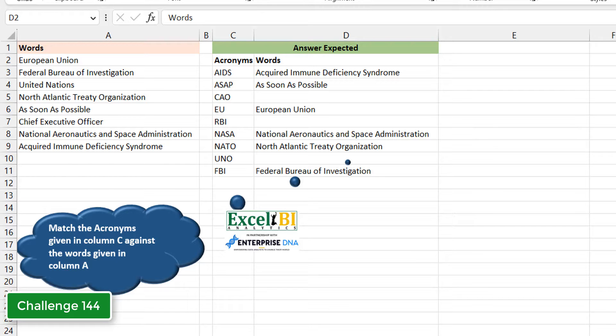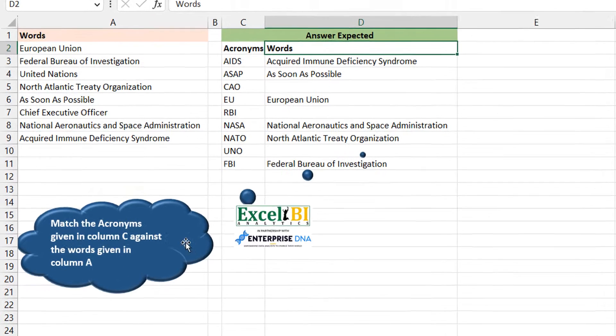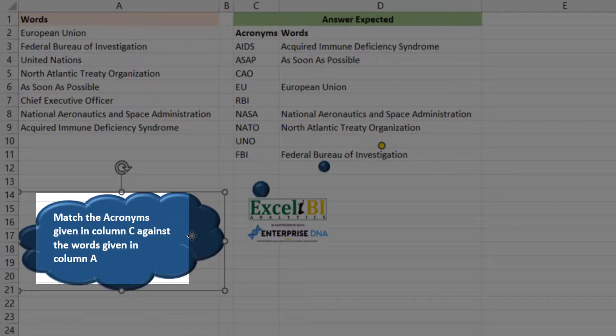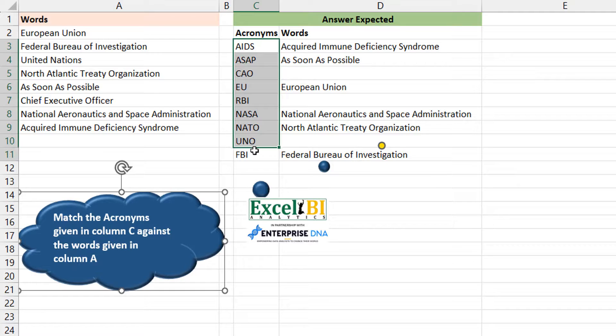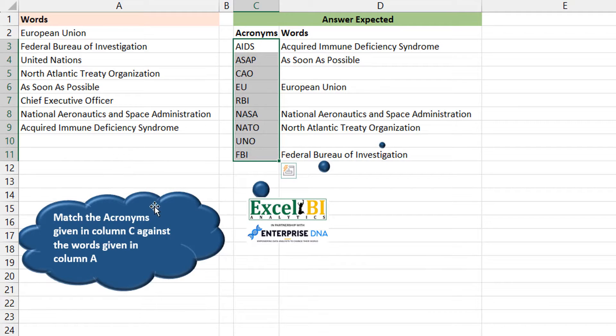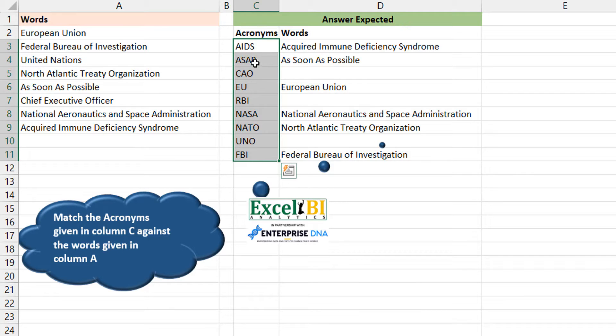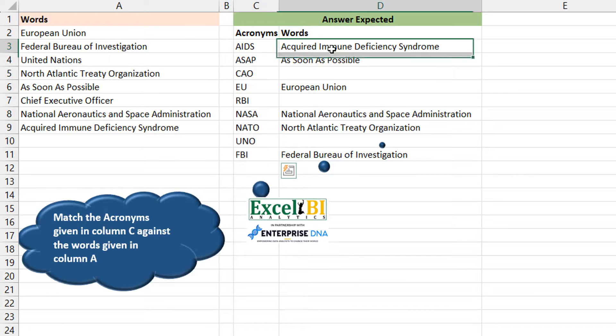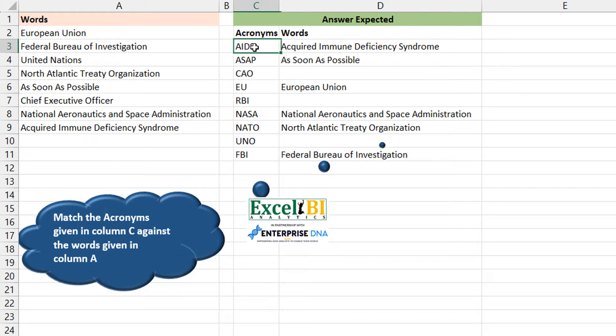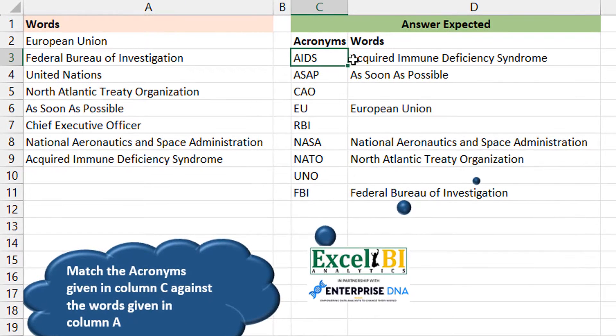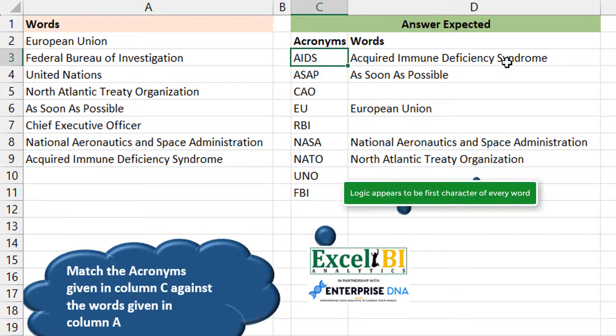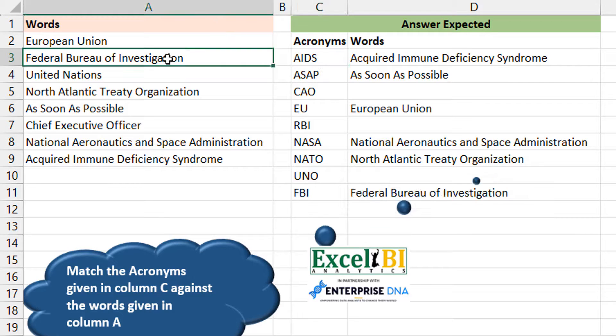It says match the acronyms given in column C against the words given in column A. So from the acronym, we want to return the words. It seems obvious - if you look at AIDS, you can see it's A-I-D-S, more or less like the first alphabet of each of the words, and that gives you your answer.